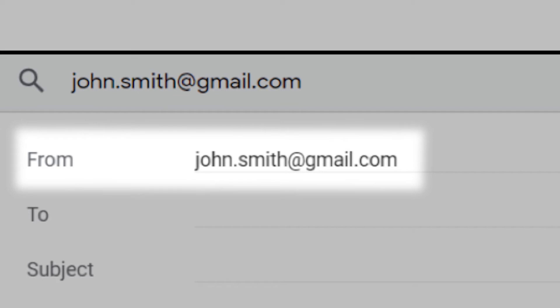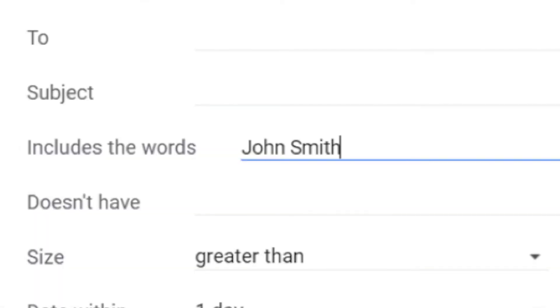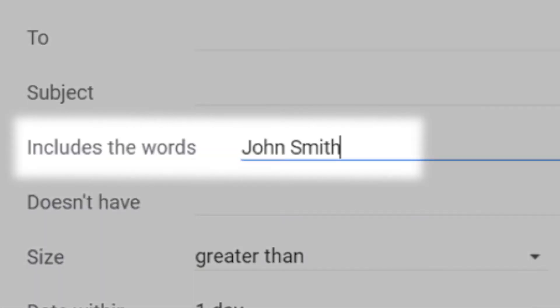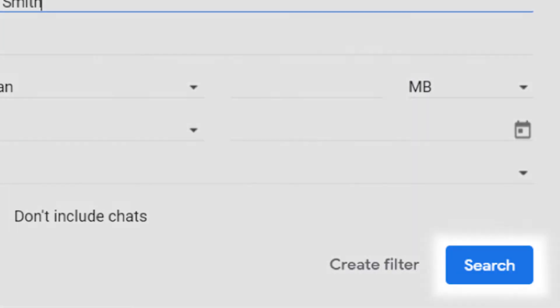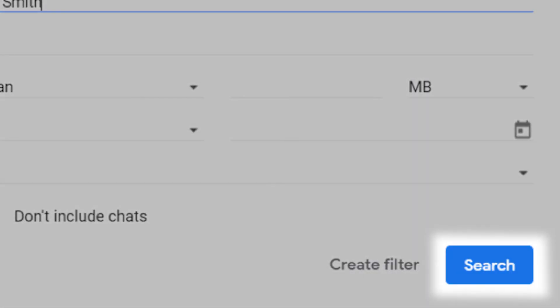Now in the includes the words field, enter the first and last name of the contact you're searching for. Click search to locate emails from this sender.